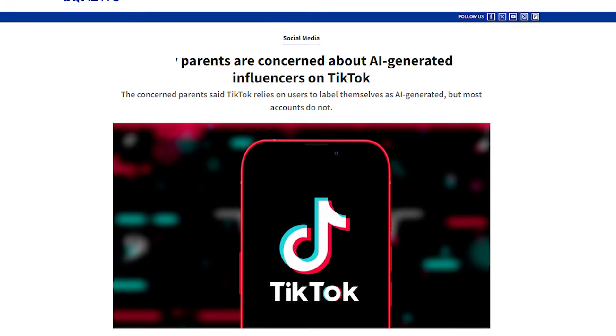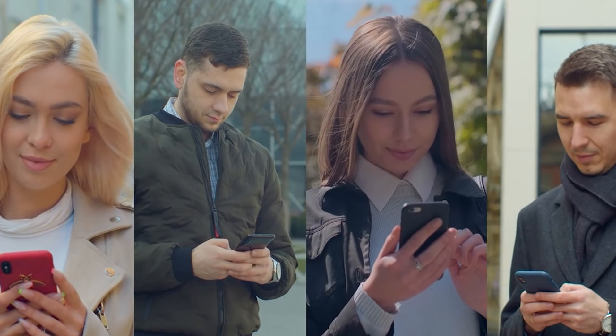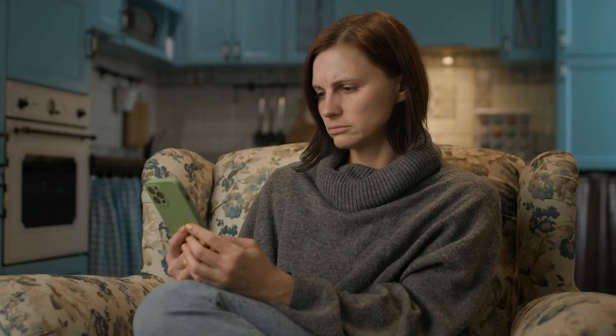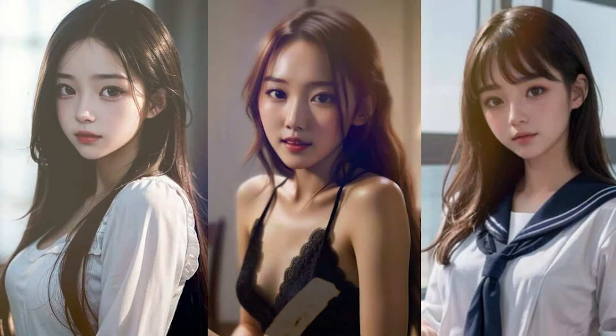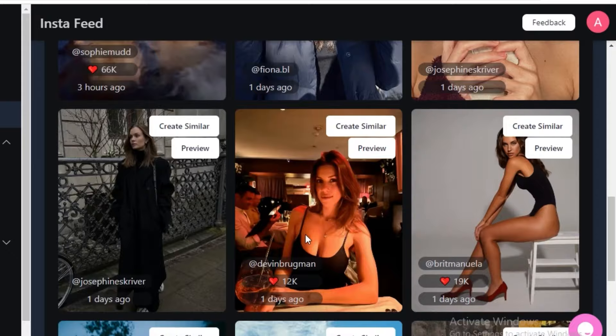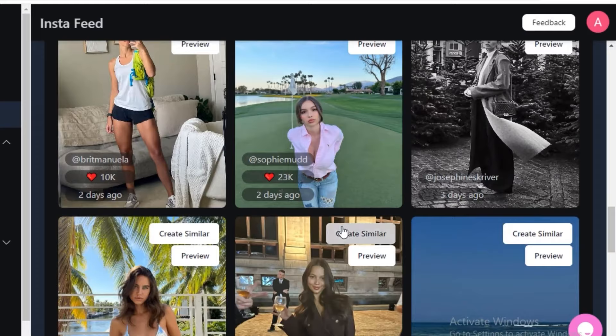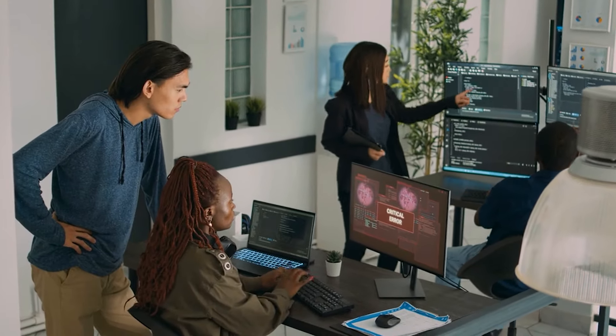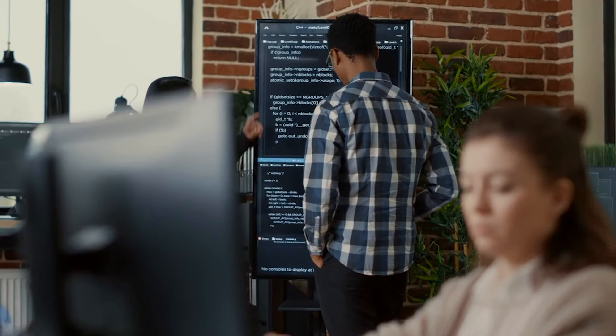Now, despite the apparent benefits, AI influencers are not without their drawbacks and challenges. One significant disadvantage is the lack of genuine human interaction, which can impact audience engagement. The human touch that comes with personal experiences, emotions, and imperfections is difficult to replicate with AI, potentially leading to a disconnect with the audience. Creating lifelike and relatable AI characters is another hurdle, requiring a deep understanding of human psychology, emotions, and social cues. Moreover, the technical and creative expertise required to maintain and update AI influencers can be substantial, requiring a dedicated team of AI specialists, developers, and content creators.